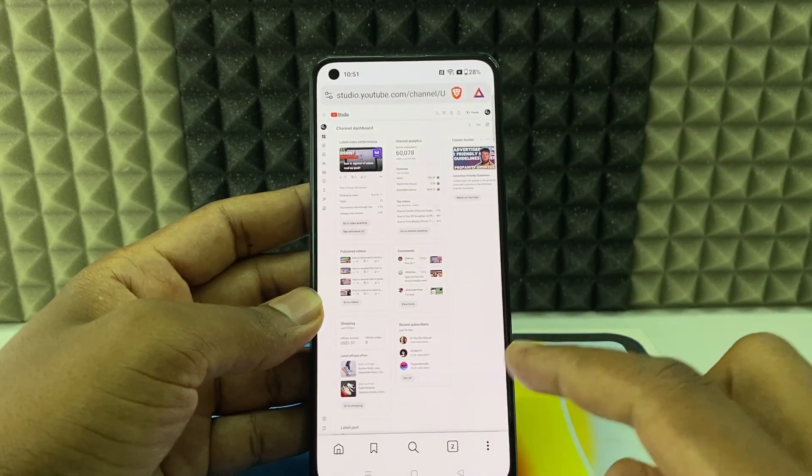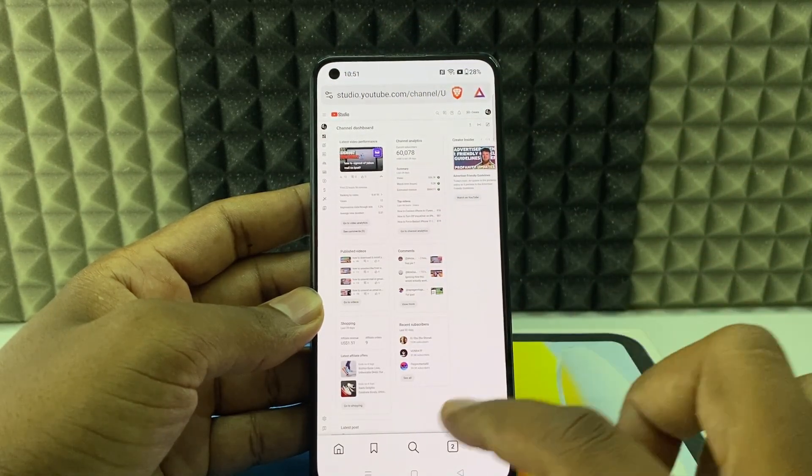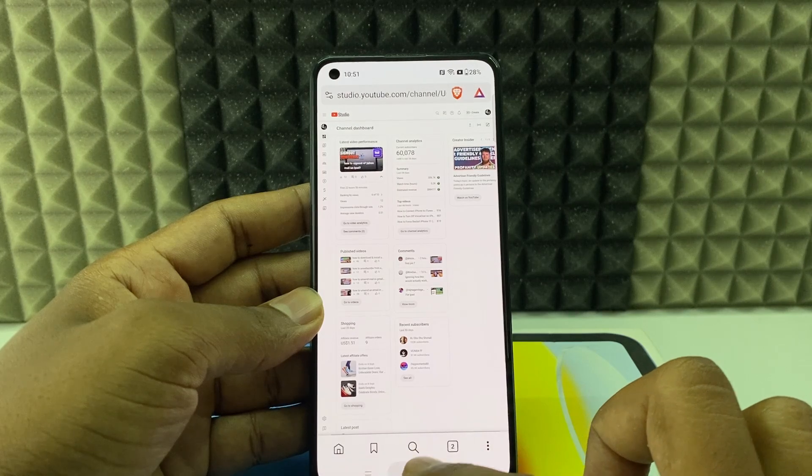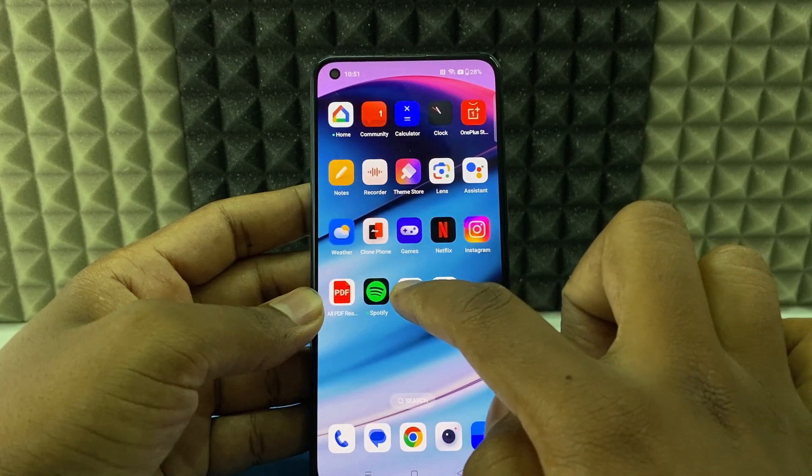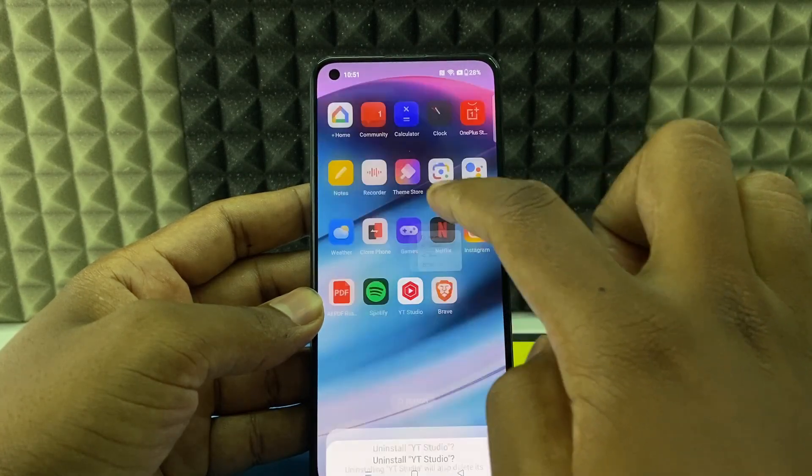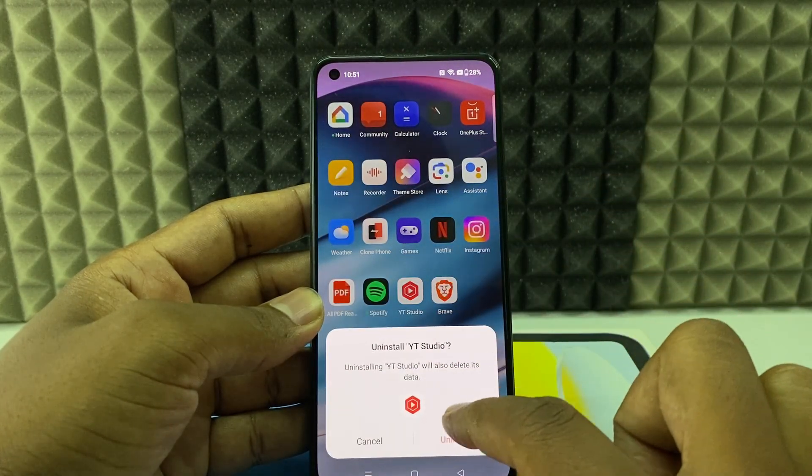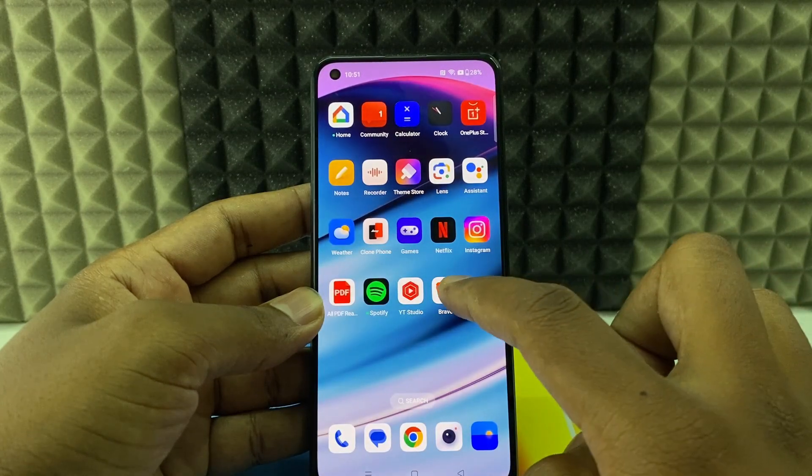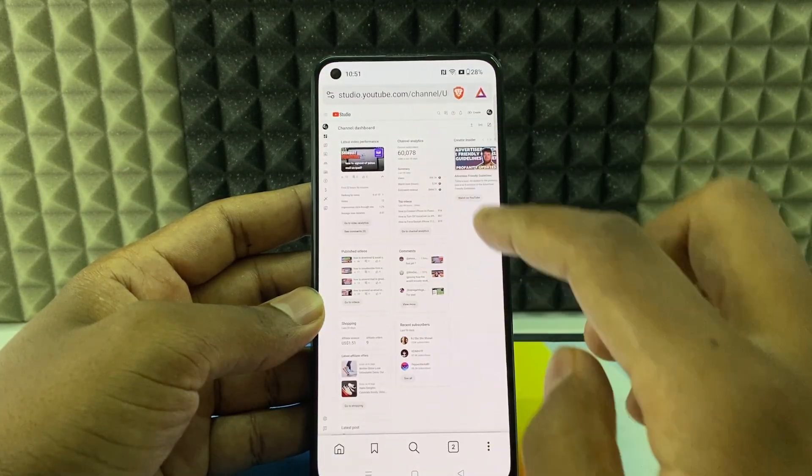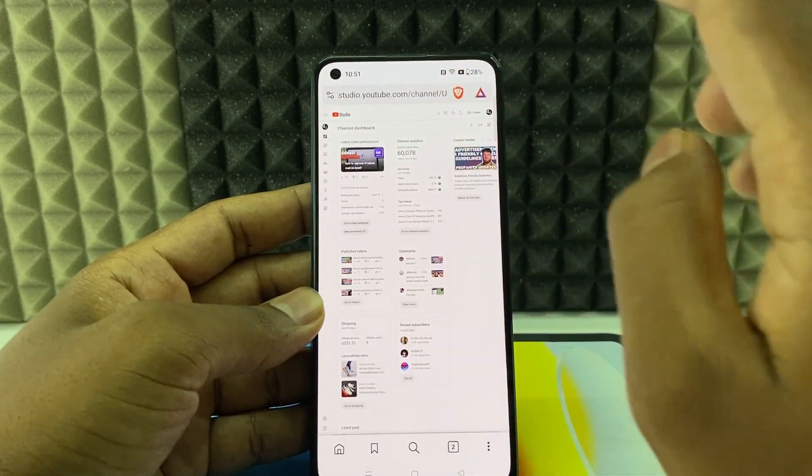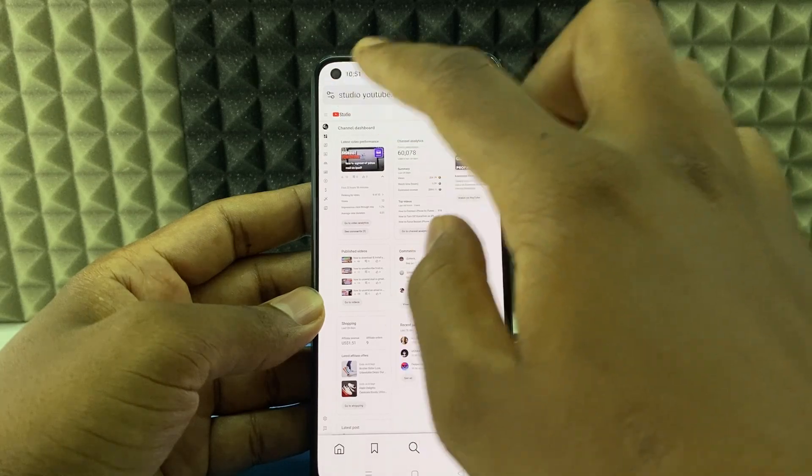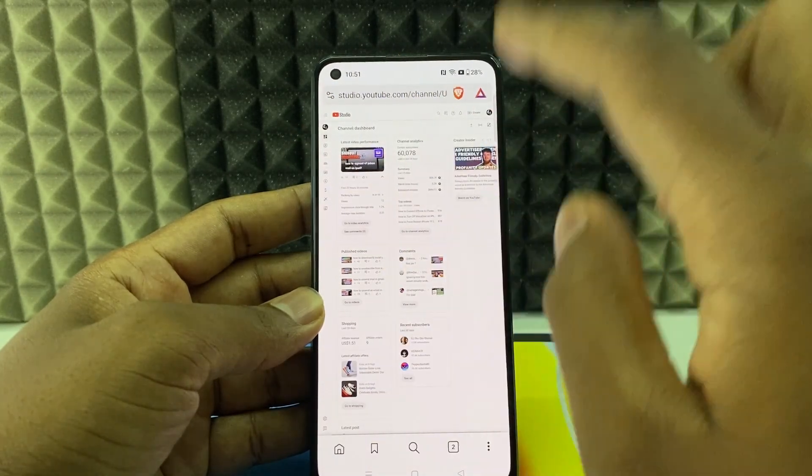If it redirects to YT Studio or YouTube app, minimize this. Come here and long press over the YT Studio and uninstall the YT Studio app. Then go back to Brave browser and type studio.youtube.com and search. This time definitely you can see the same page.